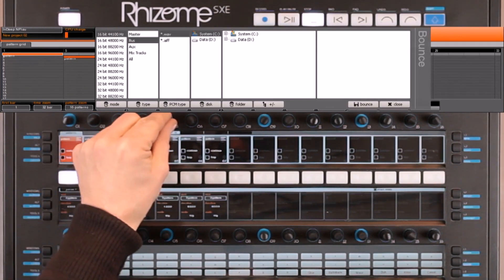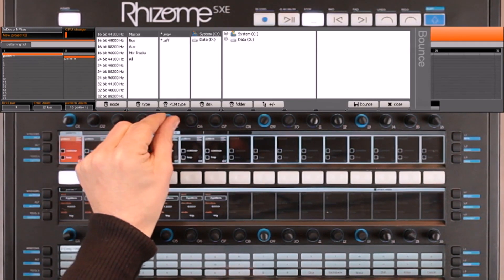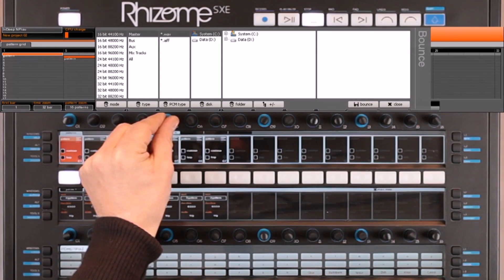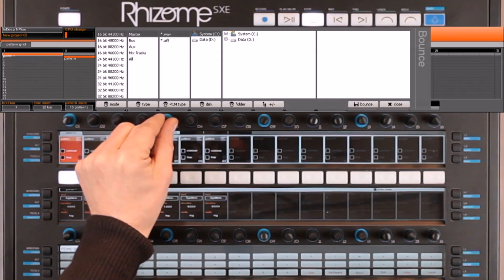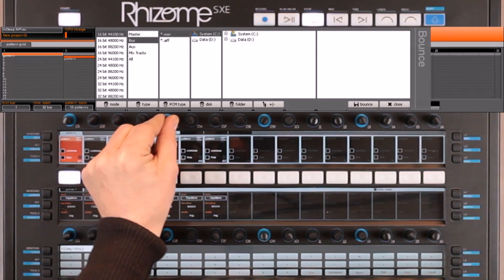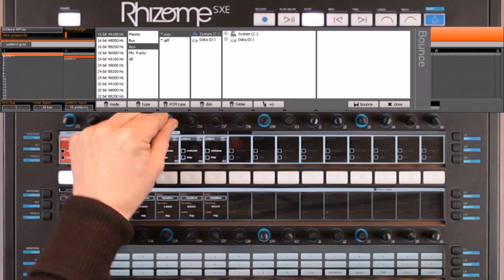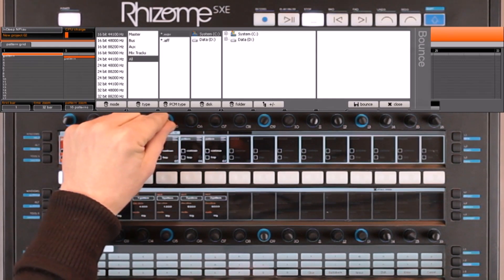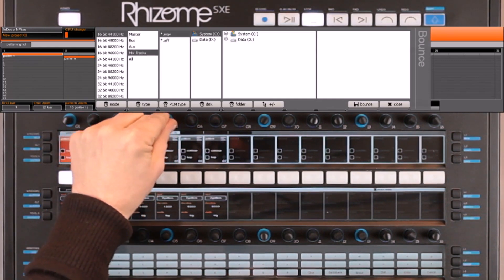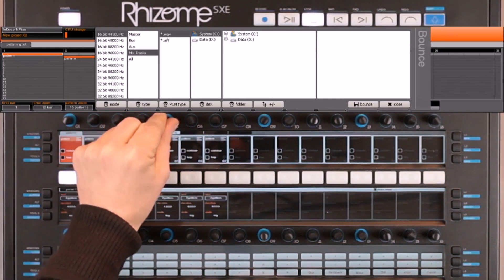I could export the master only, or a bounce from the master, and also all the mix tracks, all the bus tracks, all of the aux tracks, or all of them. I will now export all the mix tracks, choosing WAV format.